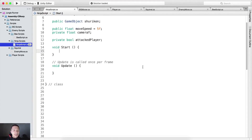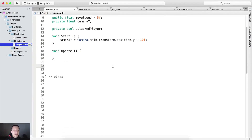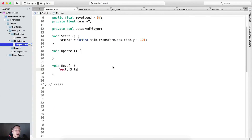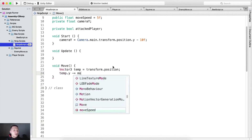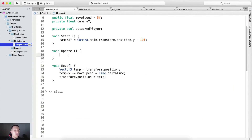In the start function we need to calculate cameraY, which is going to be equal to Camera.main.transform.position.y minus 10, because we are going to use this to calculate when we are going to deactivate our ninja. Below the update function we are going to create a void move function where we say: vector3 temp equals transform.position, temp.y minus equals moveSpeed multiplied by Time.deltaTime, and transform.position equals temp back. This will move the ninja down, and we call this function inside of update.